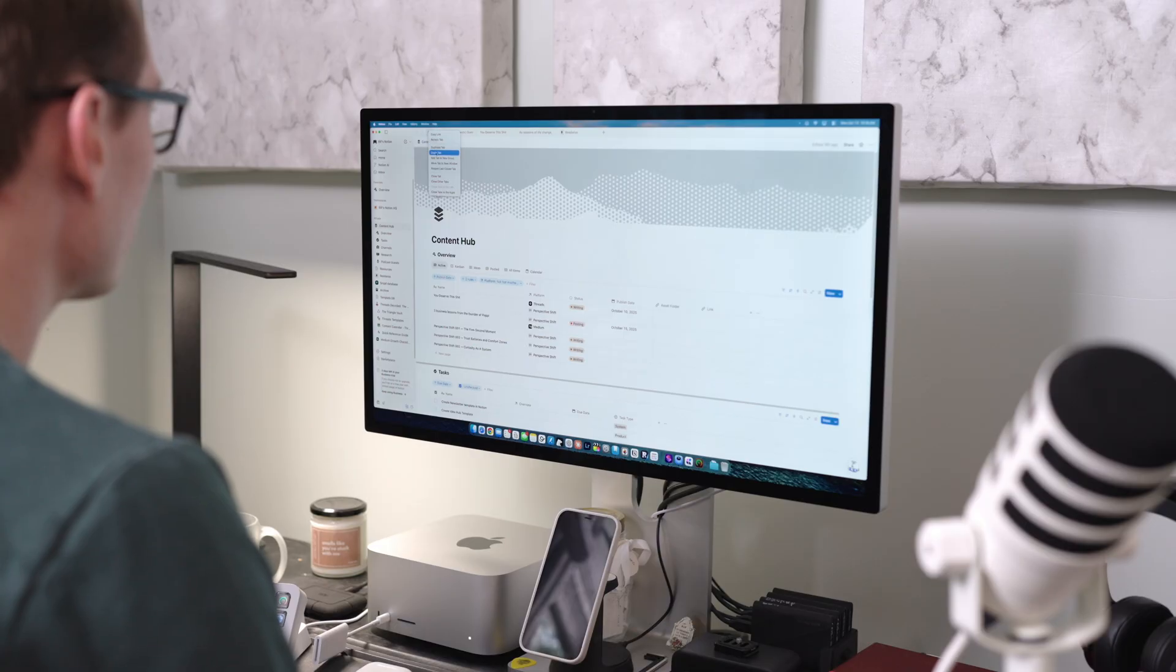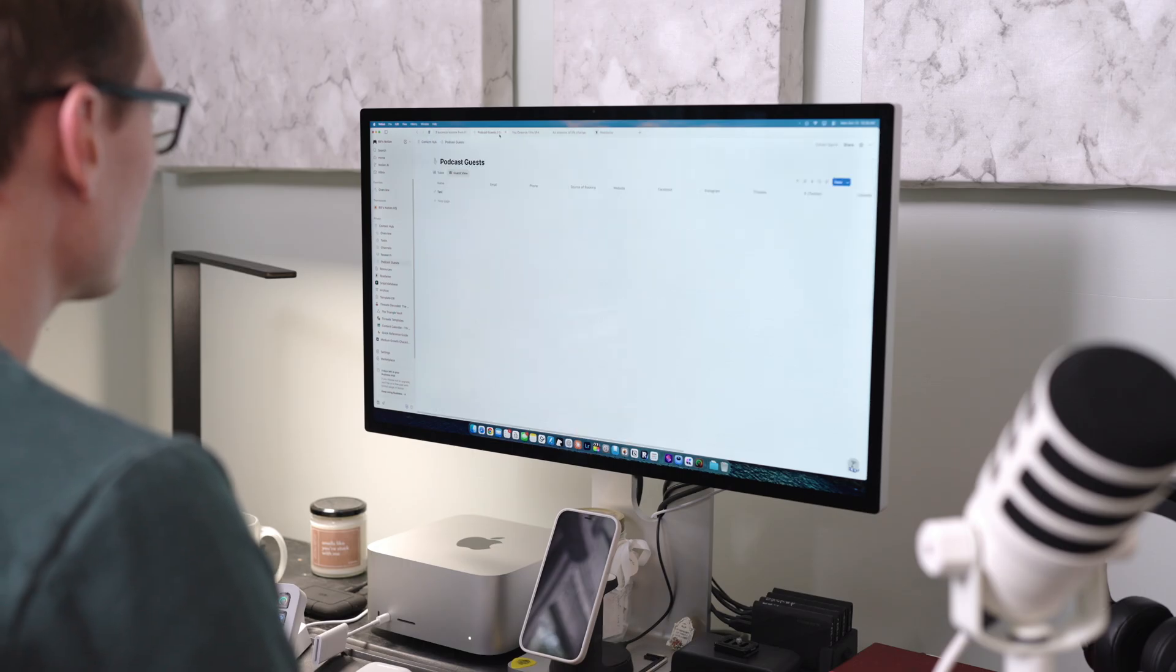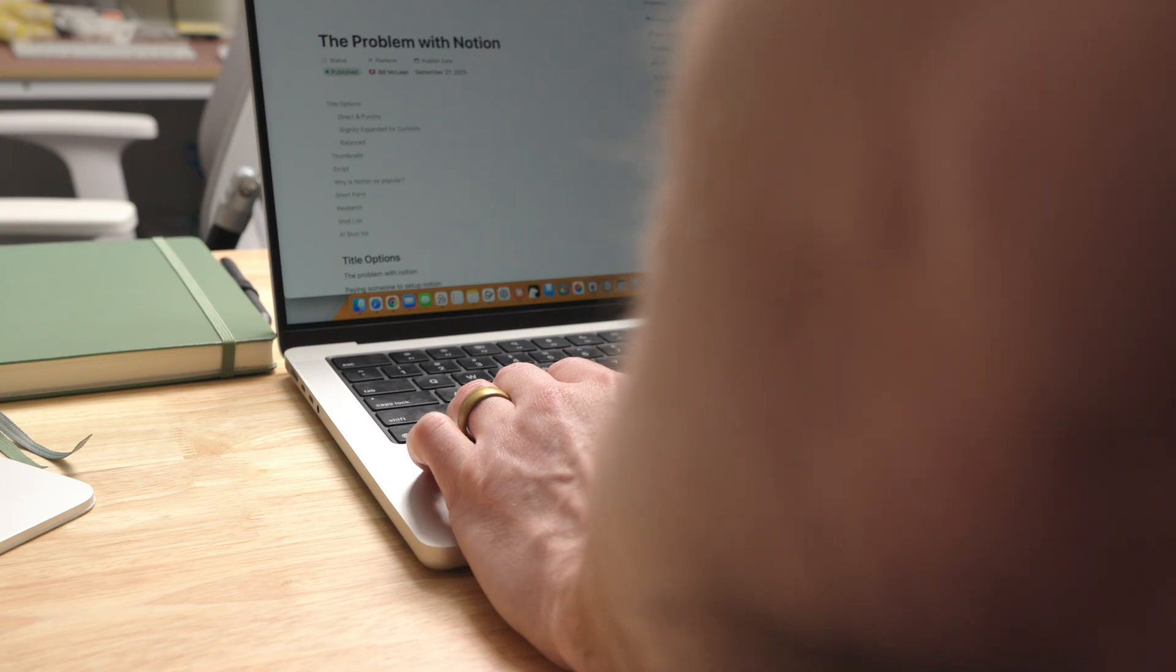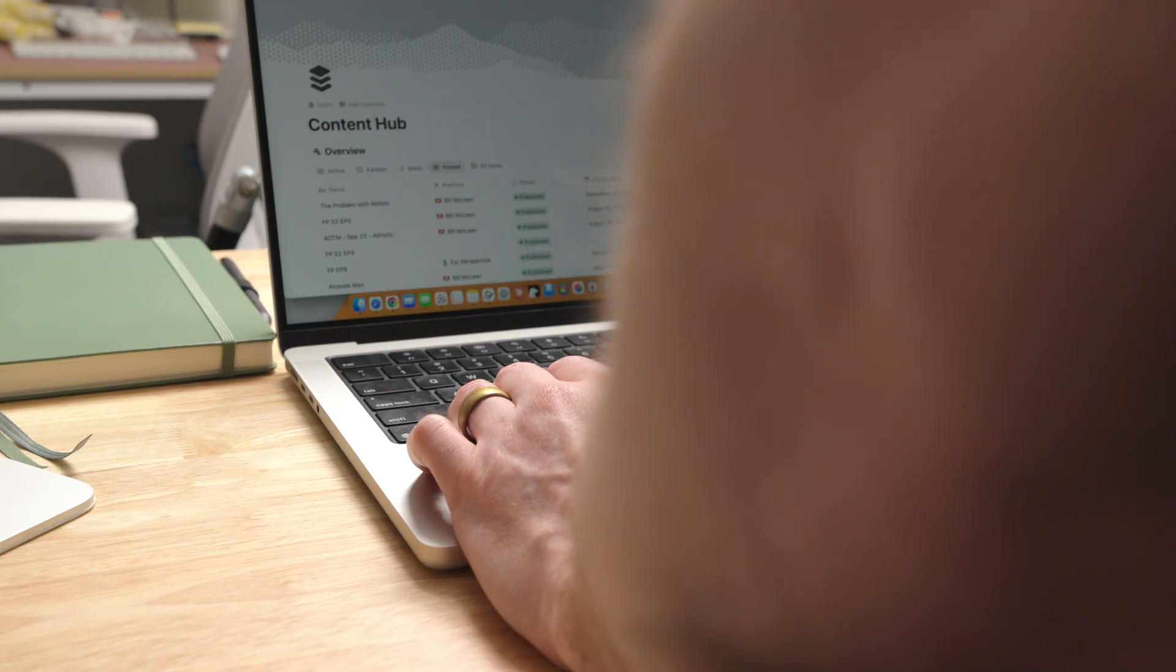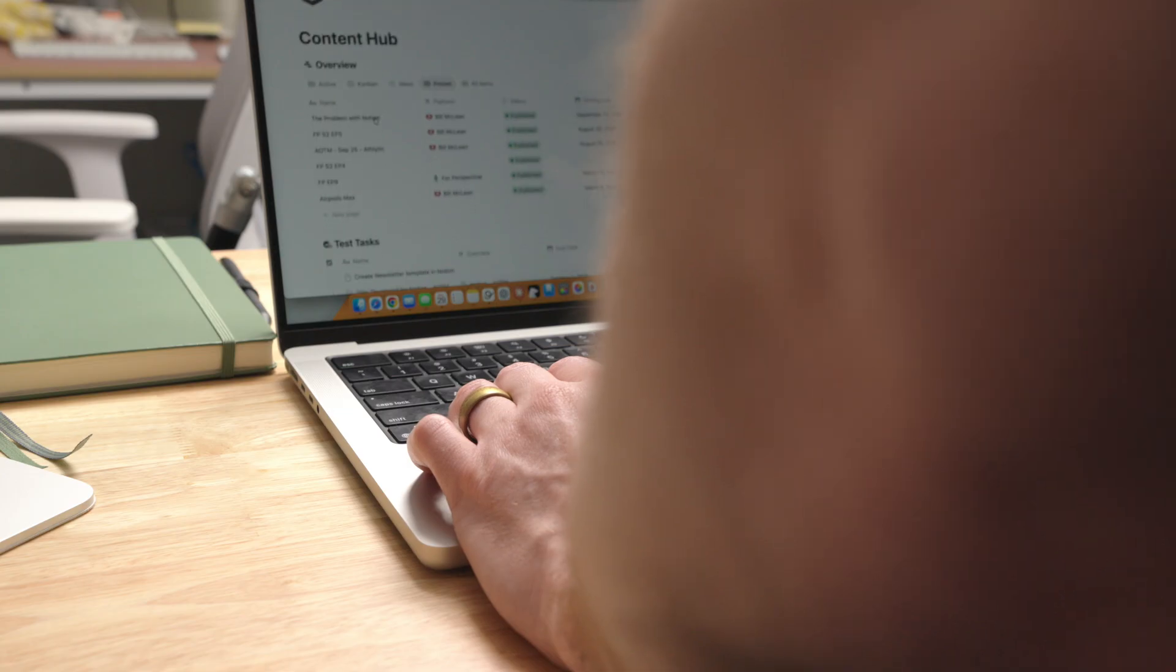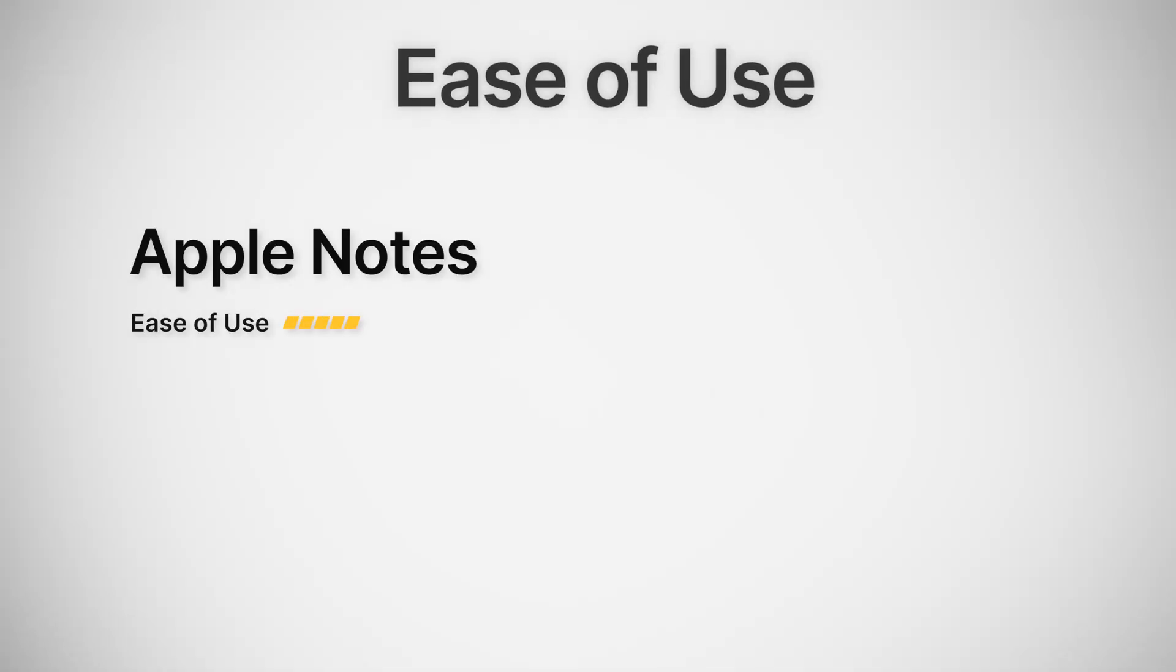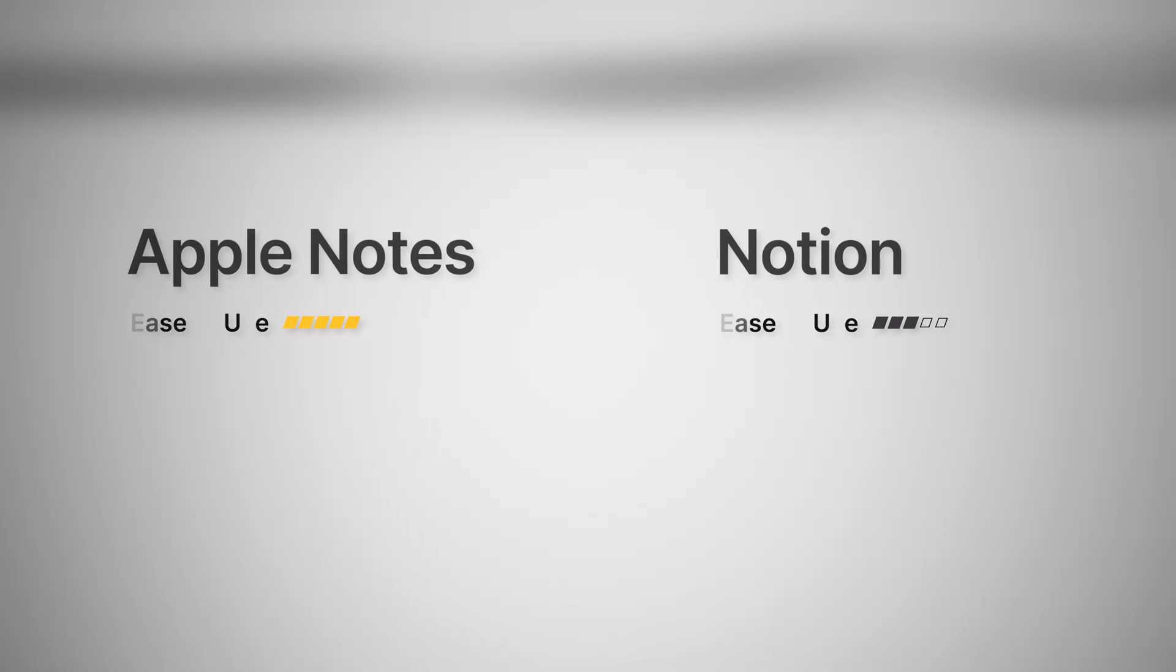Notion, on the other hand, makes you think before you can write. You have to build or pick a template, name your databases, decide what properties to track, before you even get started writing. The flexibility is powerful, but it's where most people get stuck. For ease of use, I'm giving Apple Notes a 5 out of 5 and Notion a 3 out of 5.